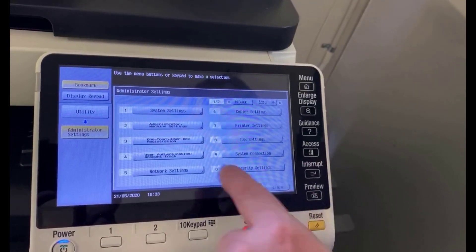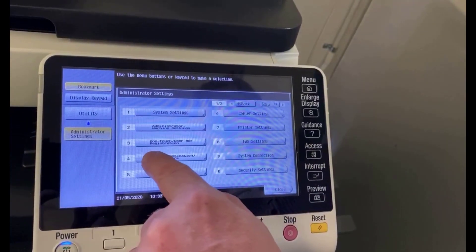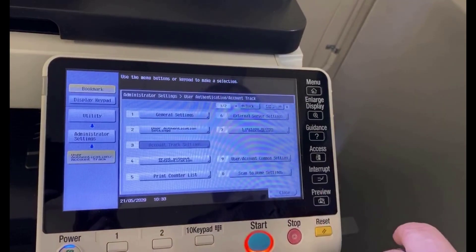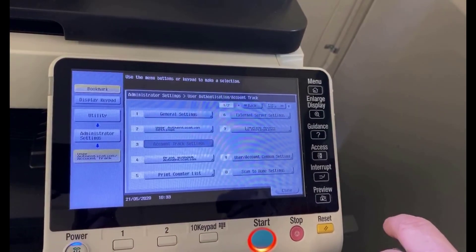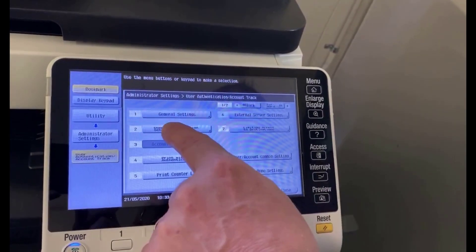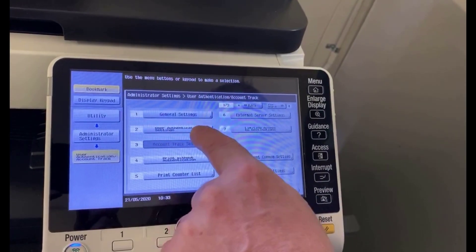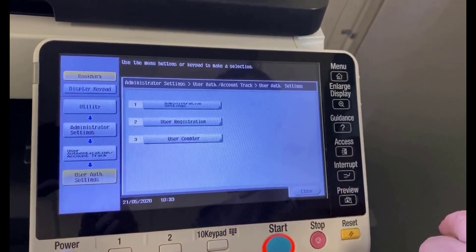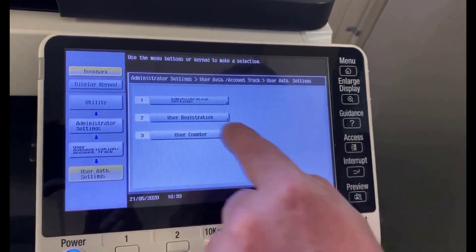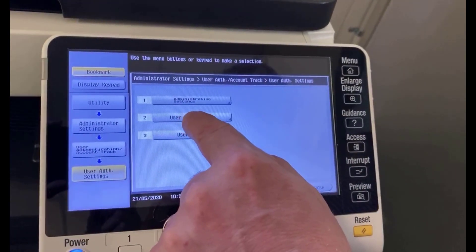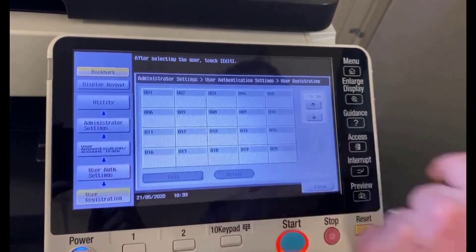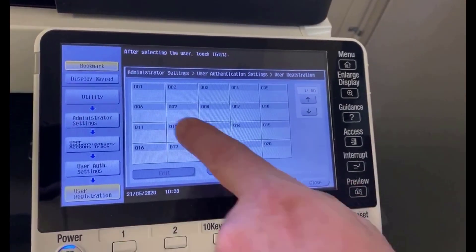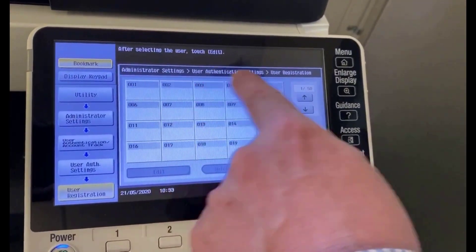We're going to go into number four, user authentication and account track, then into number two, user authentication settings, and then into number two, user registration. This is where we can add more users.